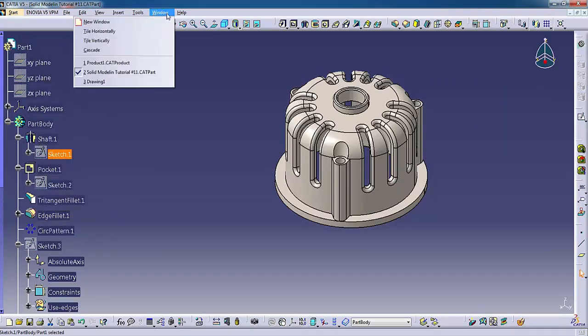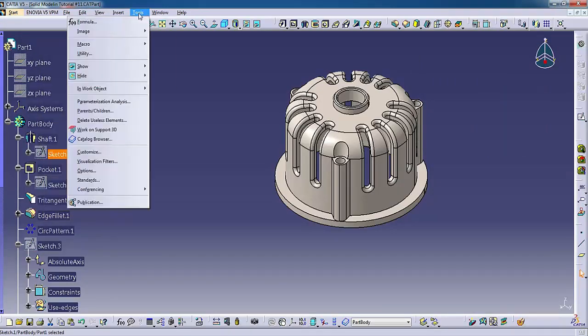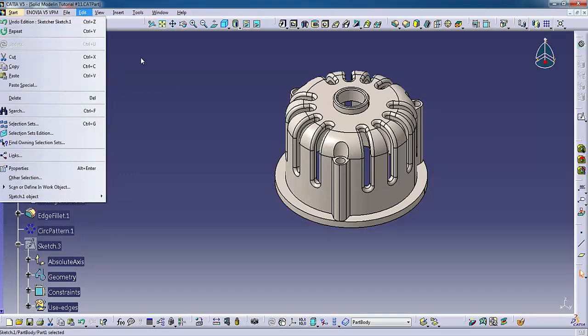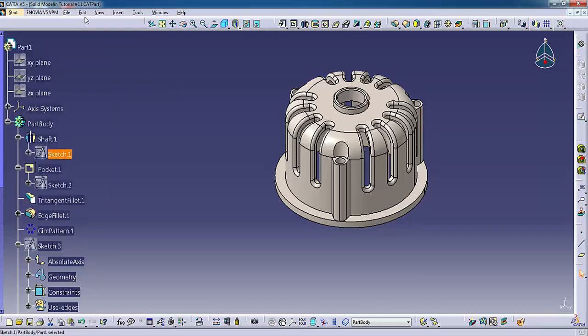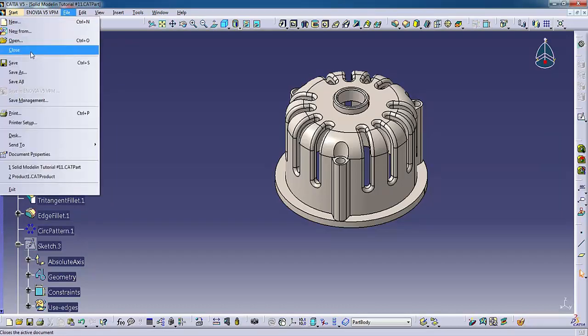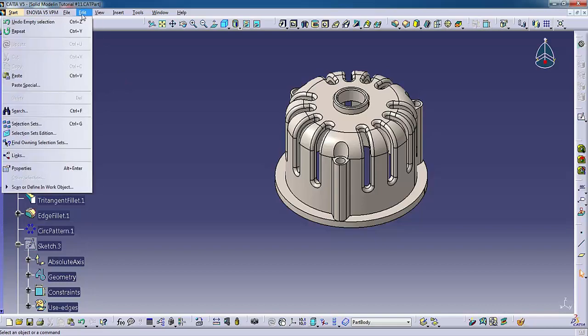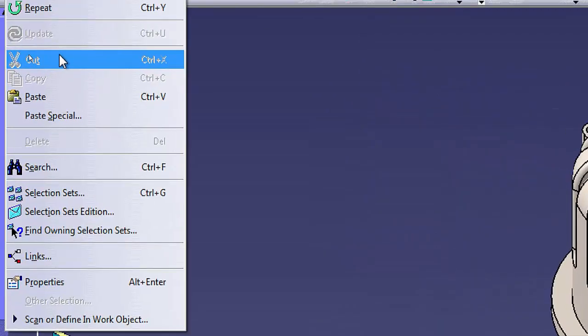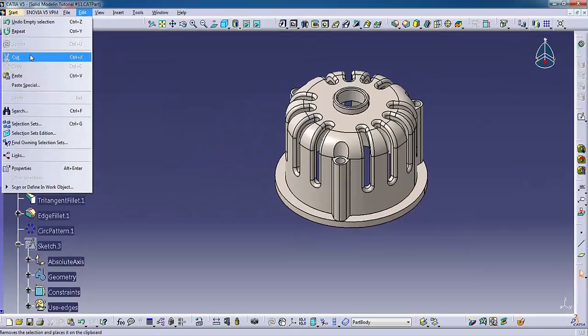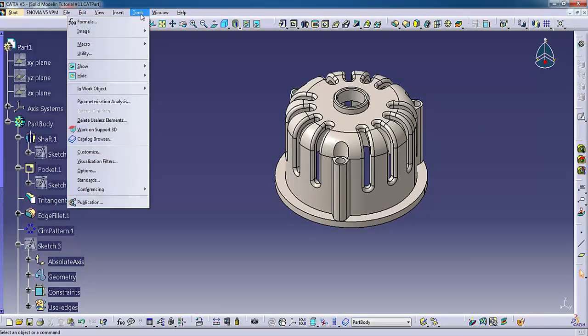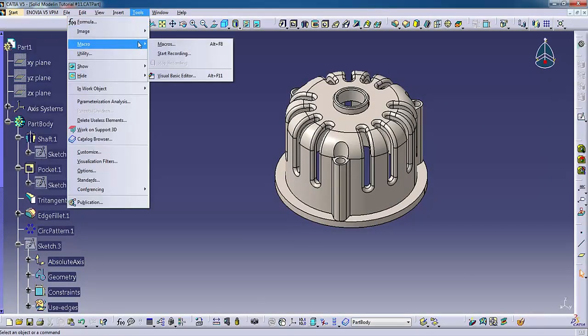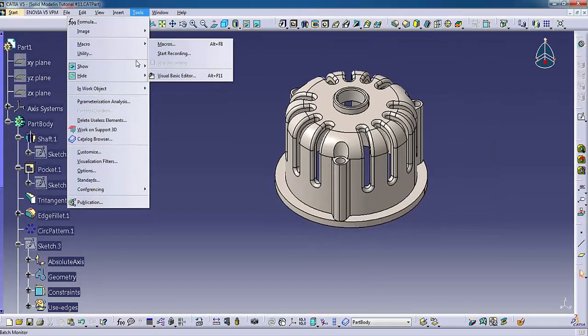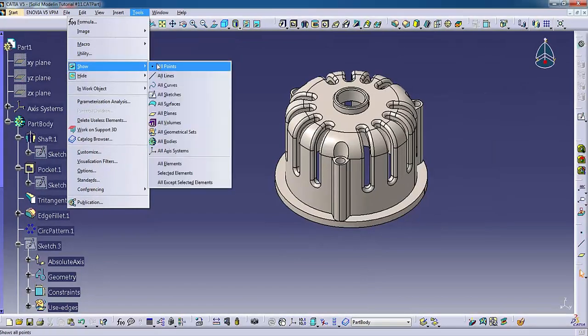The menu bar contains a list of the available functions. Each menu displays a list of commands. A command is unavailable if it displays in grey. In the edit menu, for instance, cut and copy are currently unavailable. Some menus have submenus listing commands with common functionality. A small triangle to the right of the menu option indicates a submenu.